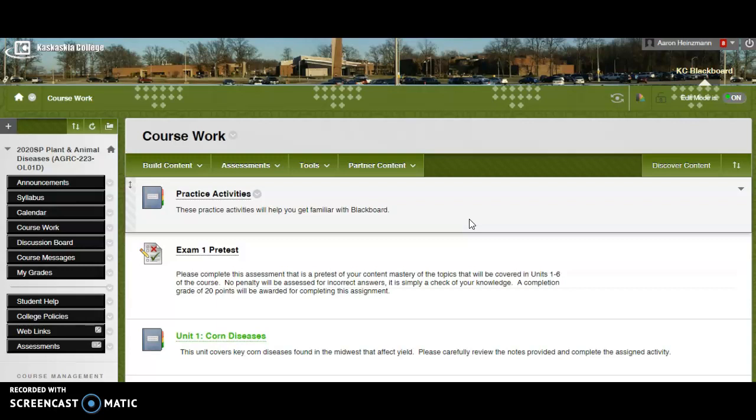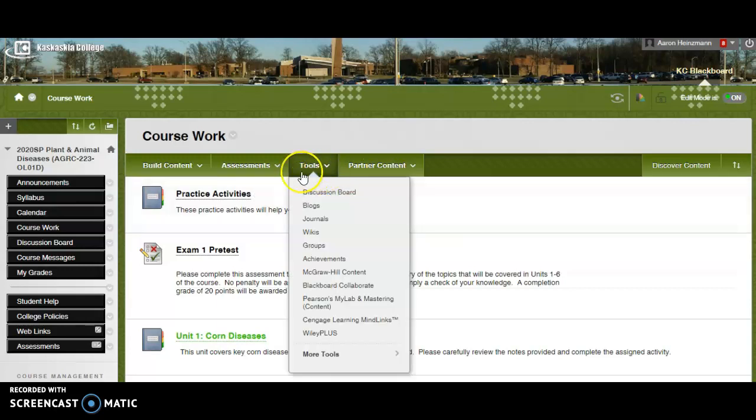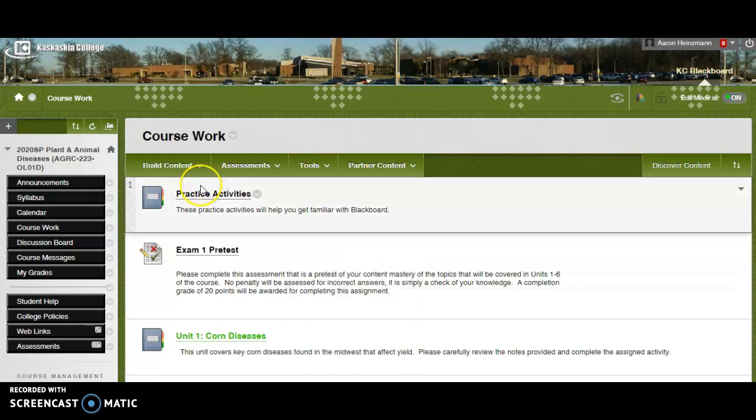You will start after this getting started module with the practice activities, which is just a short little syllabus quiz, and a discussion to introduce yourself to the rest of the course.